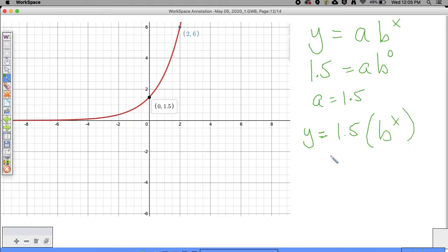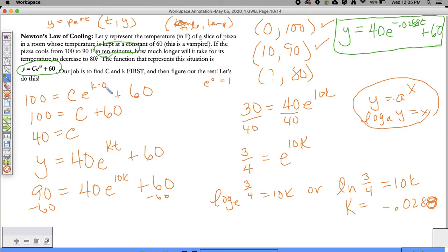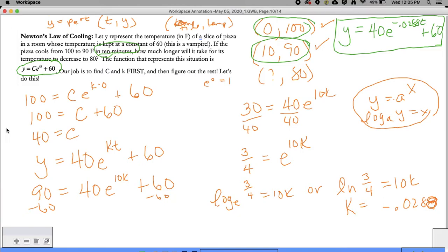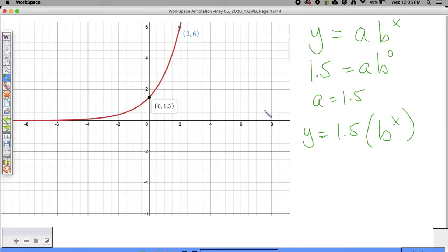We used the first ordered pair to find A. Now we're going to use the second ordered pair to find B - similar to how we used the first ordered pair to find C and the second to find K. I'm going to plug in: 6 is equal to 1.5 times B to the 2nd power.